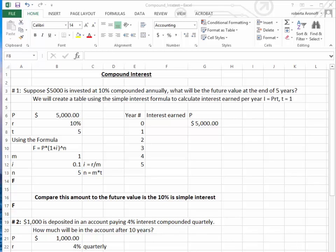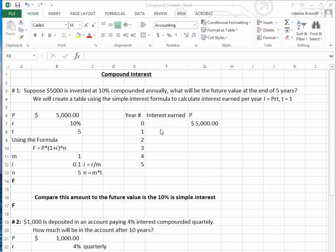We are now going to learn how to use an Excel spreadsheet to calculate compound interest. Before we use the compound interest formulas, I would like to create a table using the simple interest formula to calculate the interest earned per year, where interest equals principal times rate times time. Since we're earning interest every single year, the time is 1. Note that with compound interest, the second year we earn interest on the principal plus the interest earned. Watch the formula and table as it's created.